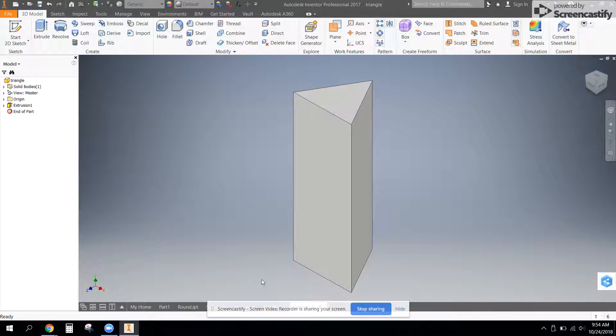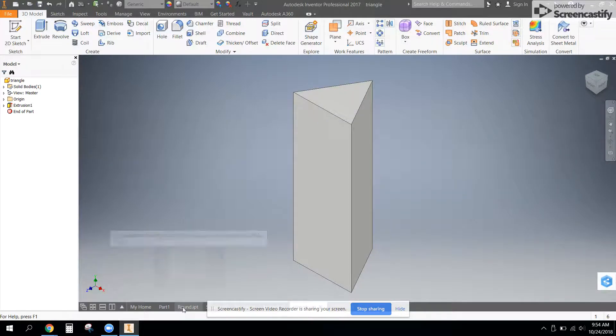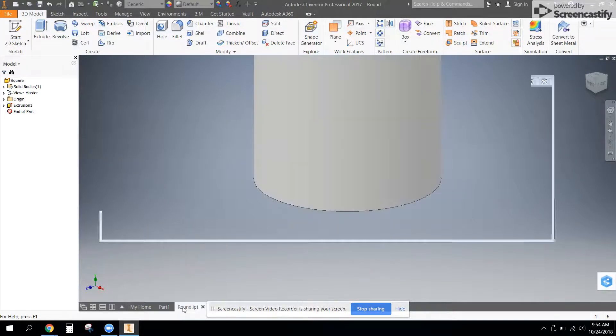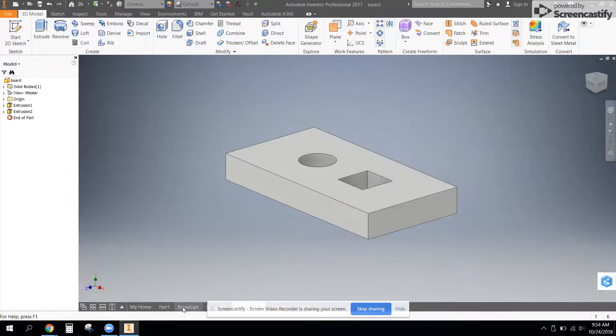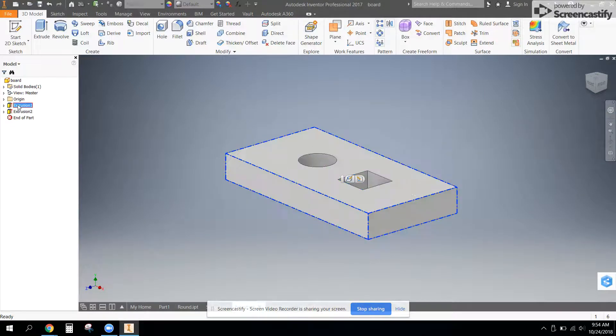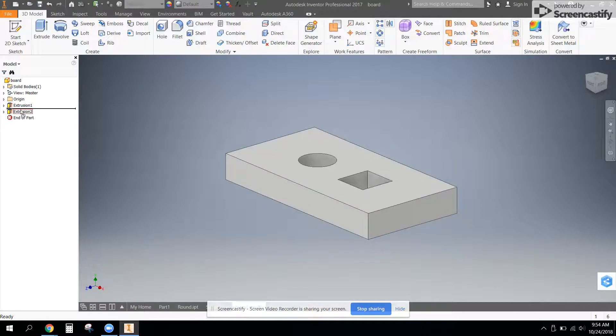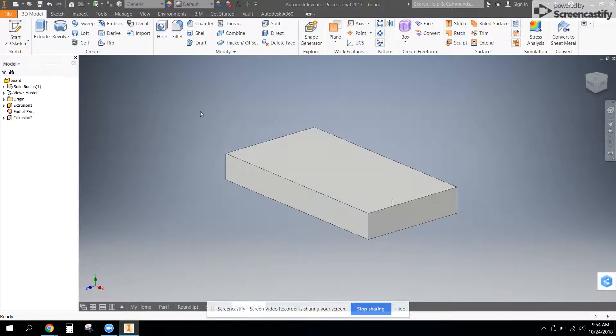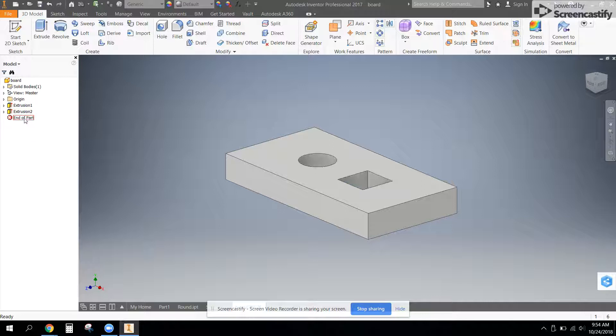Now we need to go in and edit the peg board. Here is my peg board, and I did two extrusions. I did one to make it solid, and then I did one extrusion to cut out the holes.